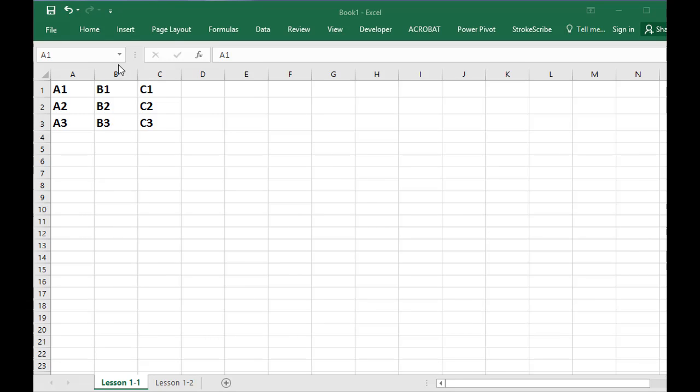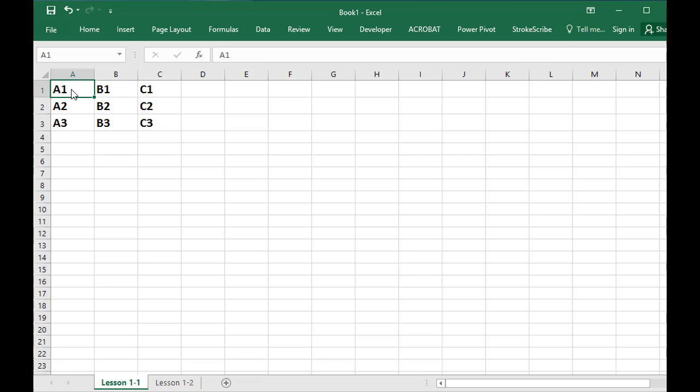Okay, so this is going to be my first video in a little series on starting from zero in Excel and getting some basic competency. This is the very beginning. If you've ever used Excel before, this whole series is not for you, but if you're brand new to Excel, this is a good place to start.